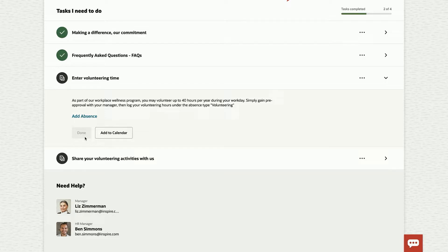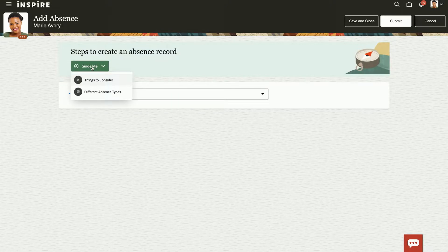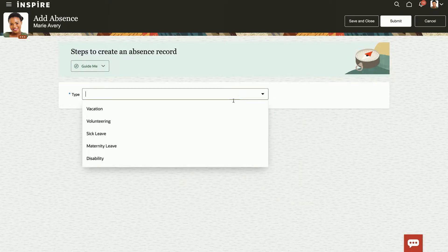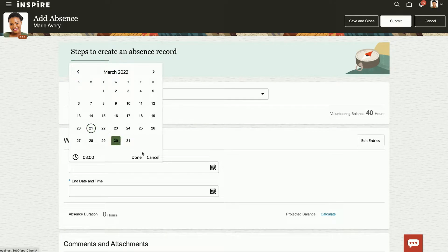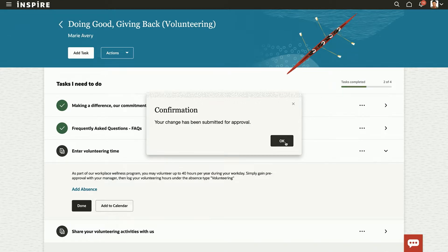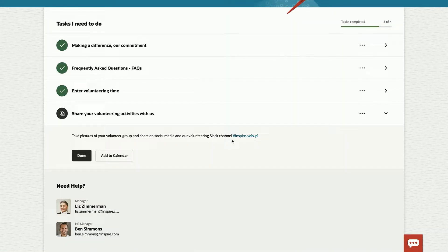The next step is going into the transaction. I'm going to add an absence, and you can see we have contextual guidance as part of the flow of work directly in the absence area — showing different absence types or things to consider. We can embed videos, BI reports, and all different sorts of content personalized to me and the page I'm on. I watch the video, understand what I need to do, and select time off — I'm taking the 30th off, leaving 32 hours of volunteering time remaining. After requesting time off, this journey continues when I complete the volunteering day, take pictures, and post to our Slack channel internally so everyone knows we volunteered and gave back to the community.